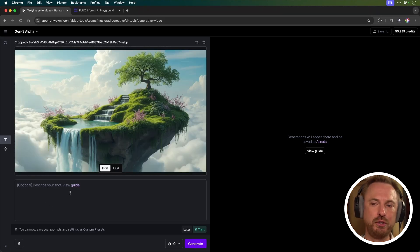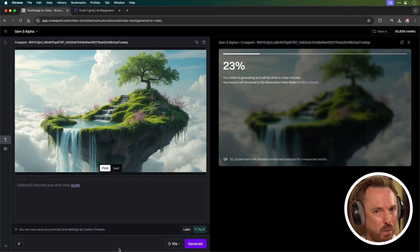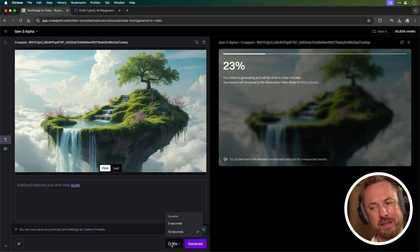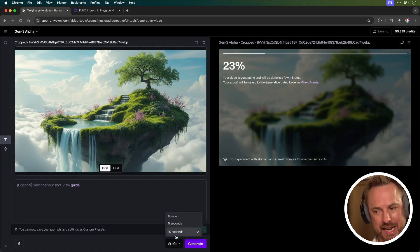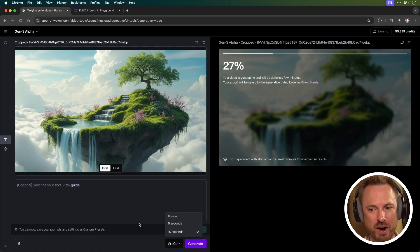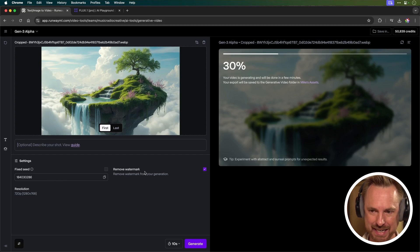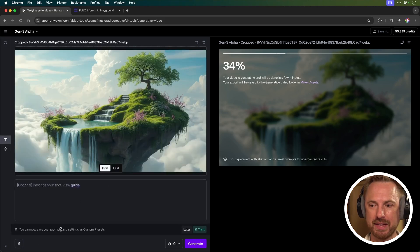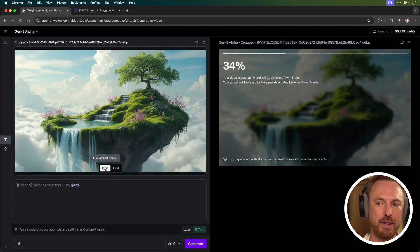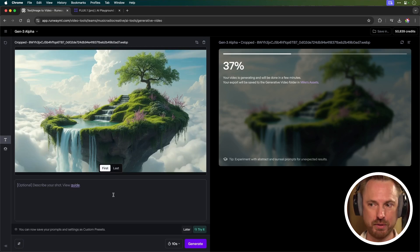Now, I have the option to describe my shot or just leave it to do whatever it thinks is appropriate. So let's generate with this image. While this is generating, you'll see that you have the ability to choose 10 seconds or five second duration video. You can also open up the settings here, change the seed, remove the watermark and things like that. And of course, you can choose whether it's going to be the first frame or the last frame.